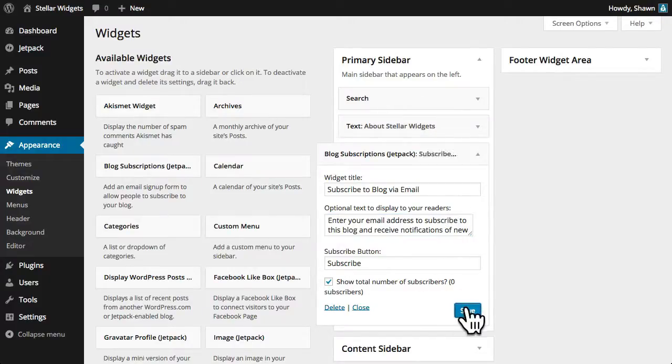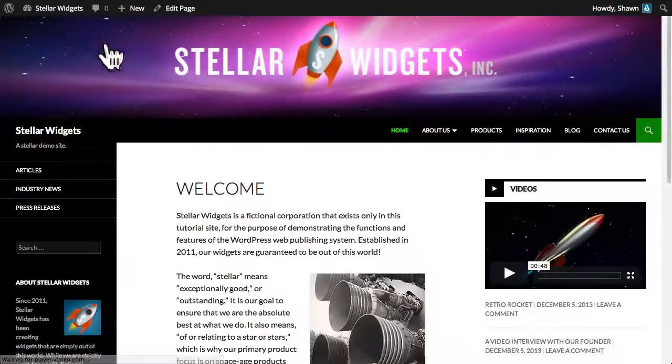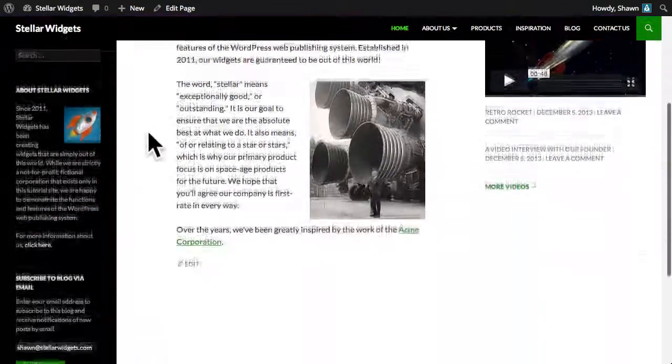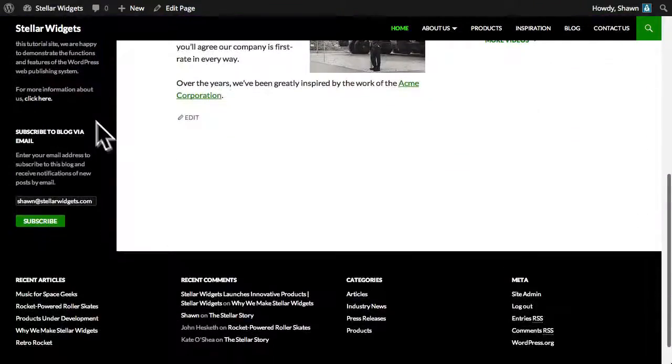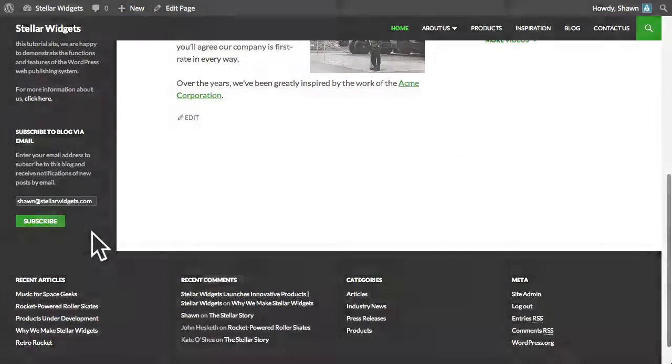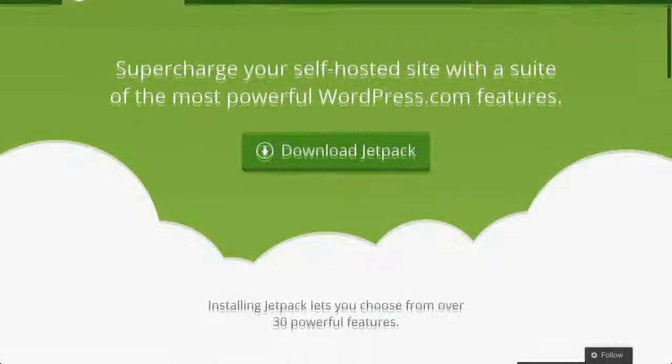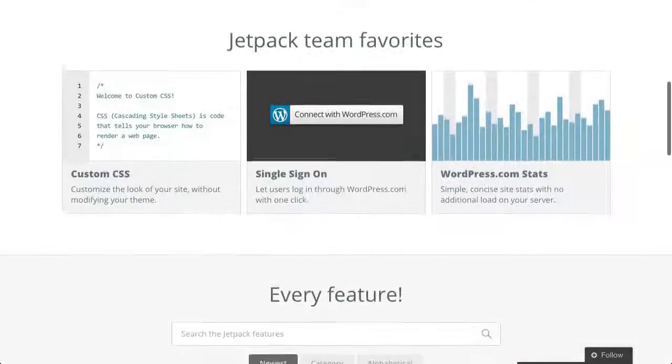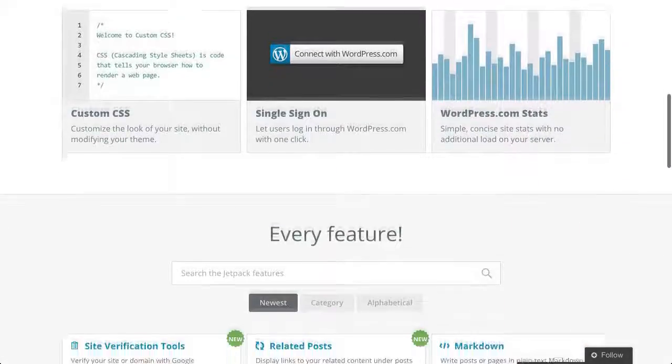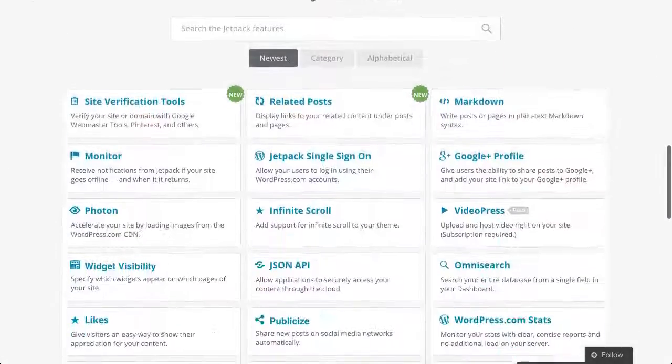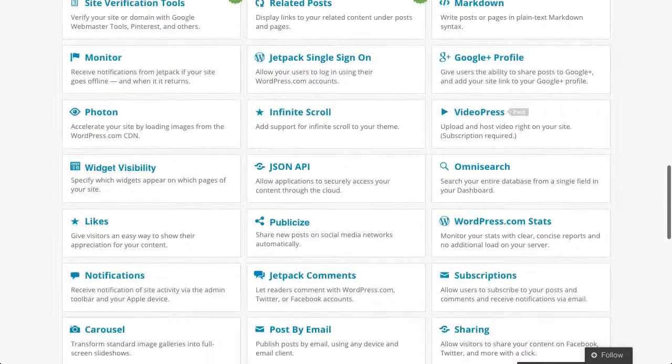And now a quick visit to our homepage and we'll see our new widget in place powered by the Jetpack plugin. I'd encourage you to visit Jetpack.me and check out all the features that this one powerful plugin can bring to your site.